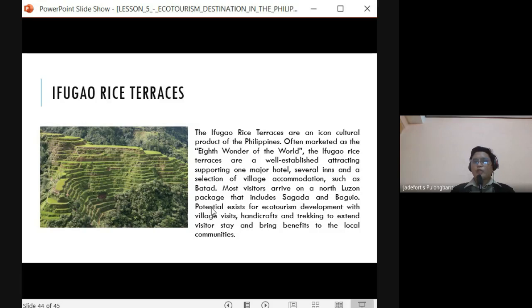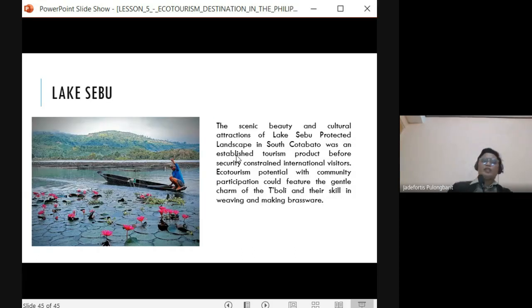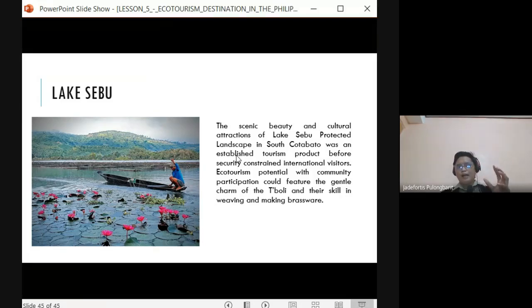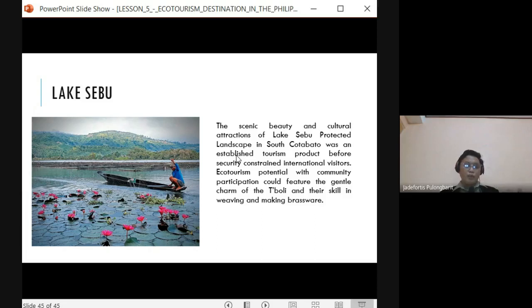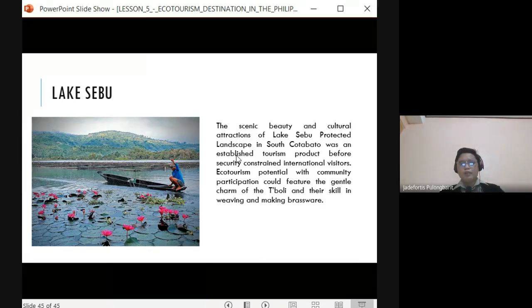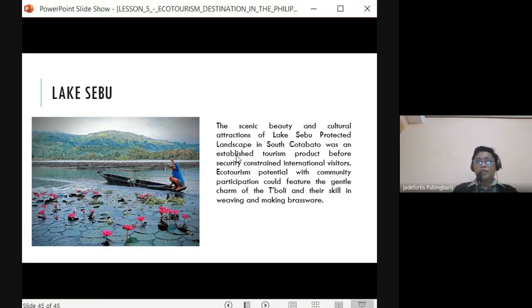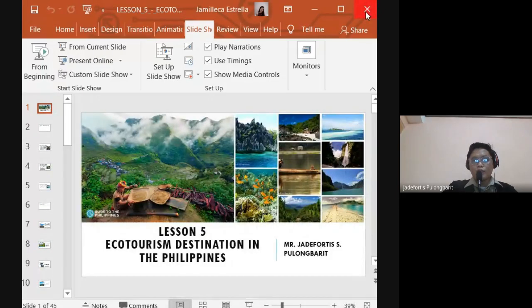Most visitors arrive on a North Luzon package which includes Sagada and Baguio together with Ifugao. There are many attractions to visit in the Cordillera Administrative Region. Finally, Lake Sebu is famous for its scenic beauty and cultural attractions. Visitors can see the Tboli people, who are skilled at weaving and making brass wares. Activities include boating, kayaking, and meeting the Tboli community. Lake Sebu is a unique and beautiful ecotourism destination.